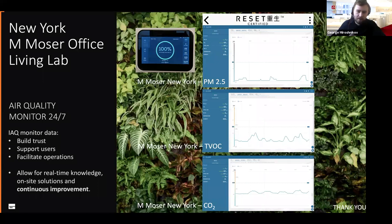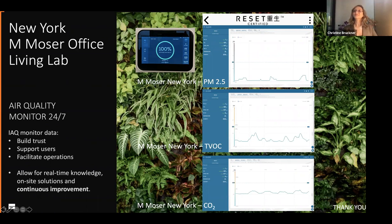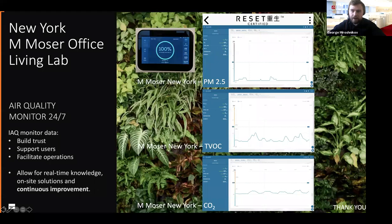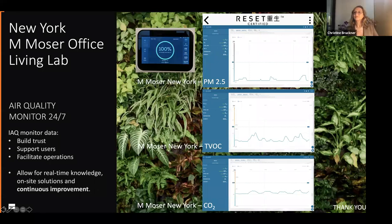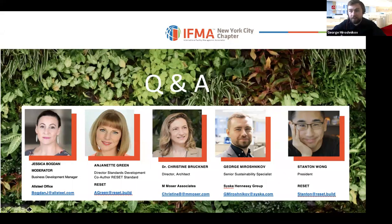We jumped quickly into case studies and benefits rather than the dryer pieces of the certification steps themselves. If anybody has questions about the actual certification and the steps involved, please feel free to throw them in the chat. At this point we have a small enough group that you can also unmute and ask questions directly.